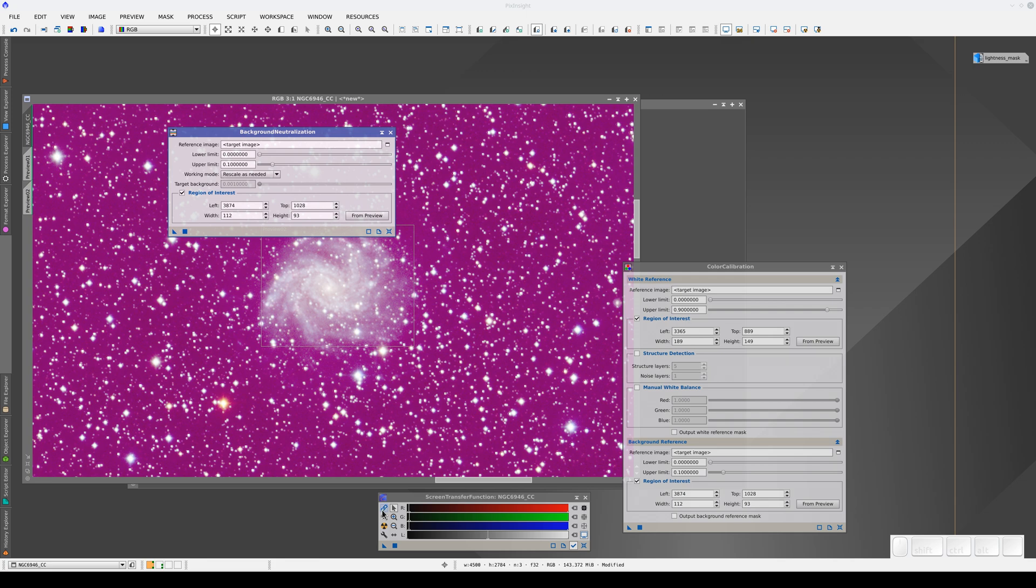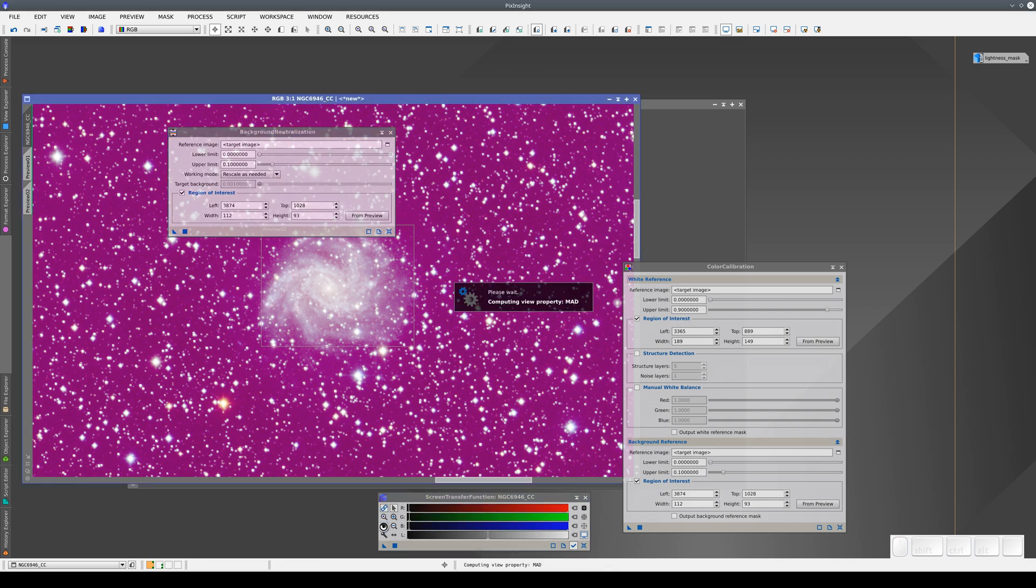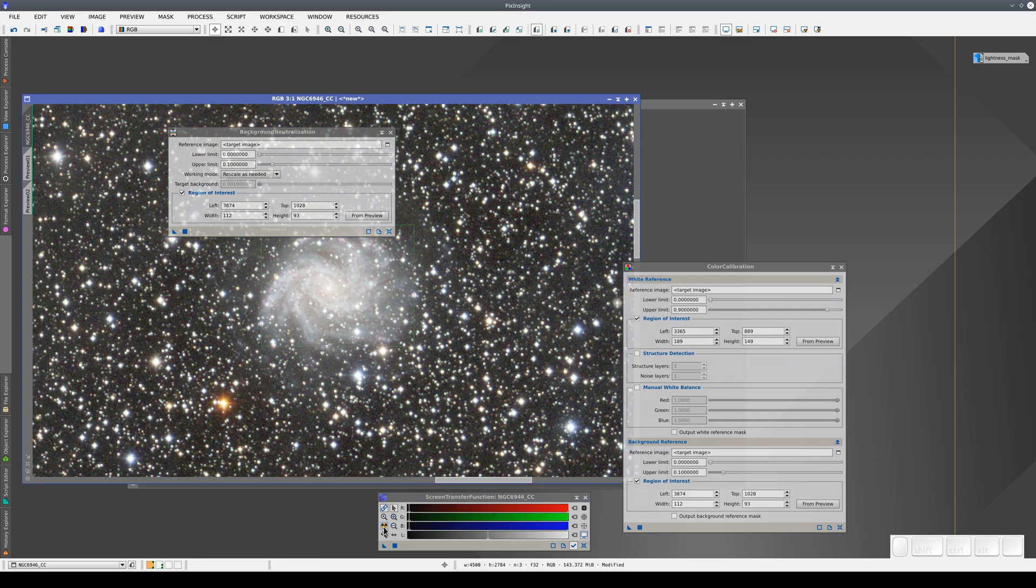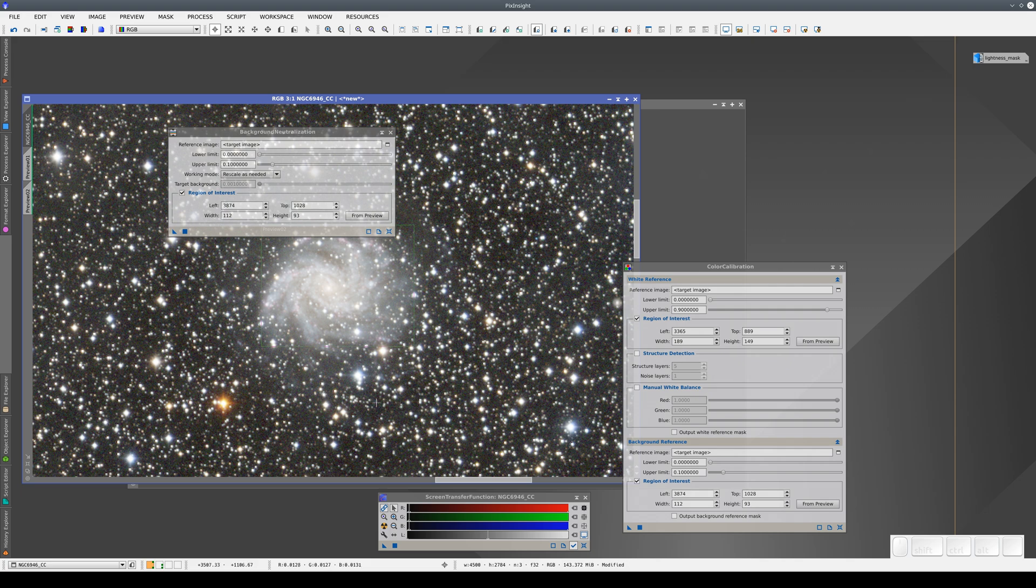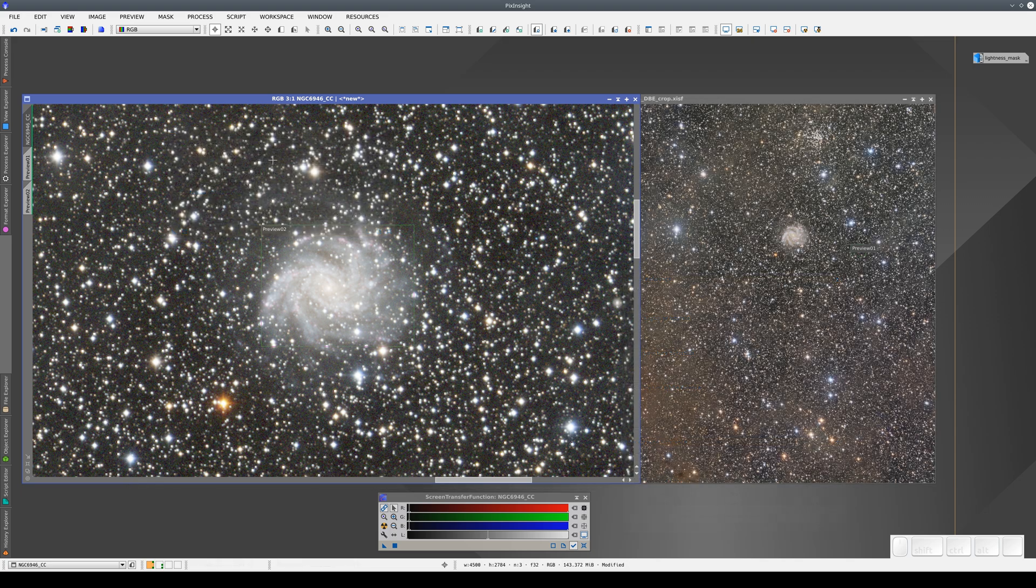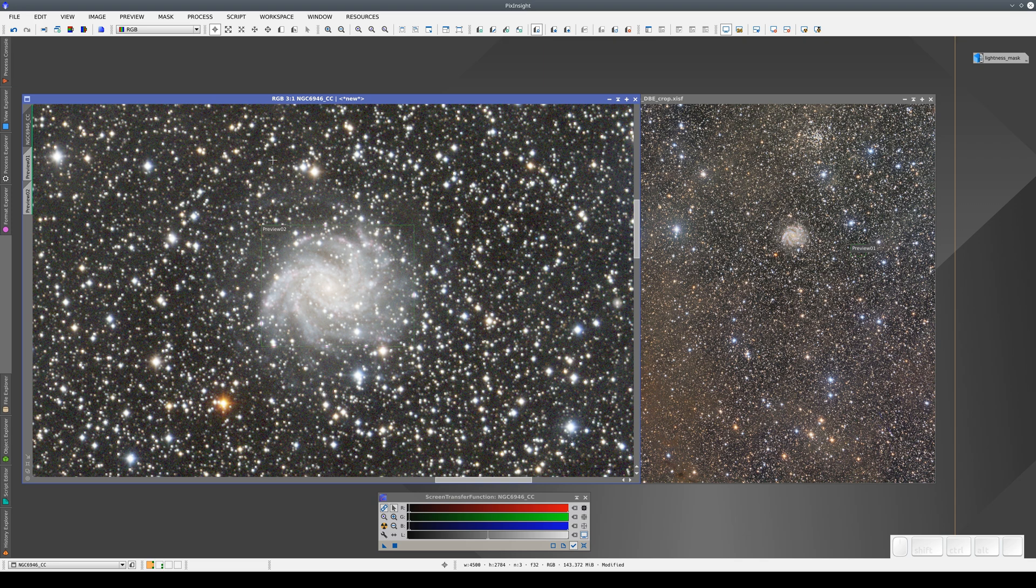Now we link the channels, and we apply the auto-stretch with the RGB channels linked. Now we have two images, one with color calibration and the other with PCC.